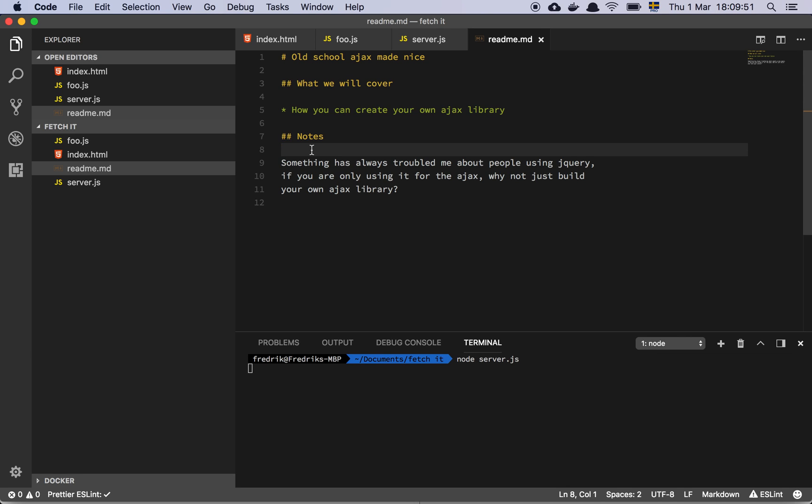Okay guys, so in this video we are going to talk a little bit about Ajax and how things used to be before we had the Fetch API. I'm just going to walk you through a very basic way that you can build your own Ajax library. Now this is not perfect by any means but there's nothing really all that wrong with it. It will do the job.